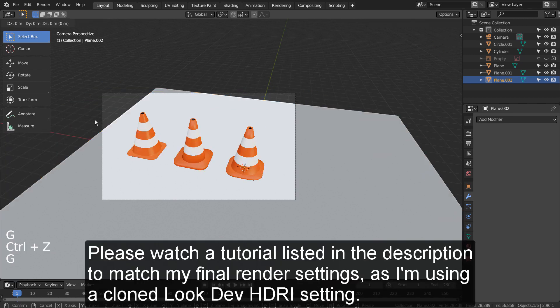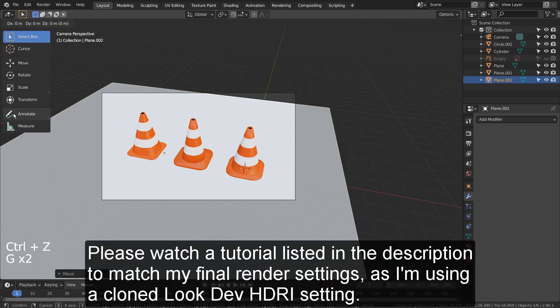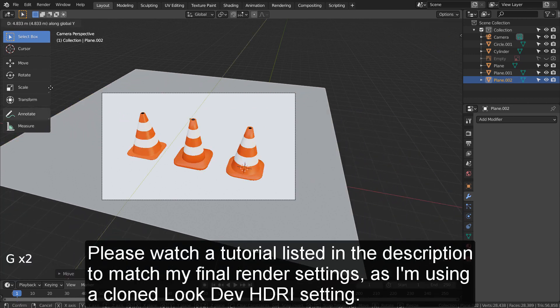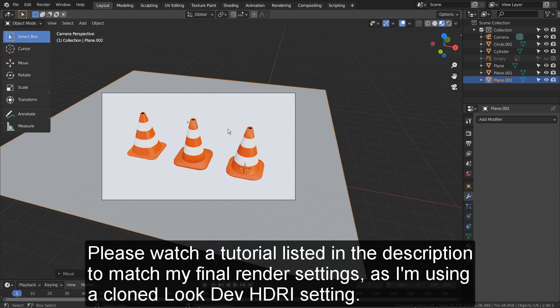Please watch a tutorial listed in the description to match my final render settings, as I'm using a cloned Look Dev HDRI setting.